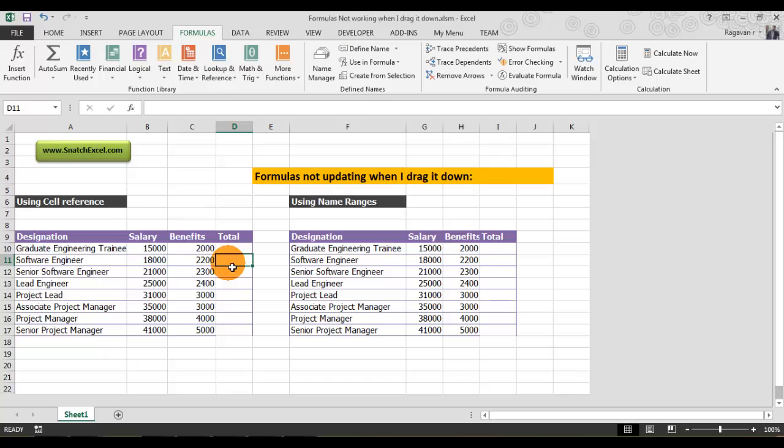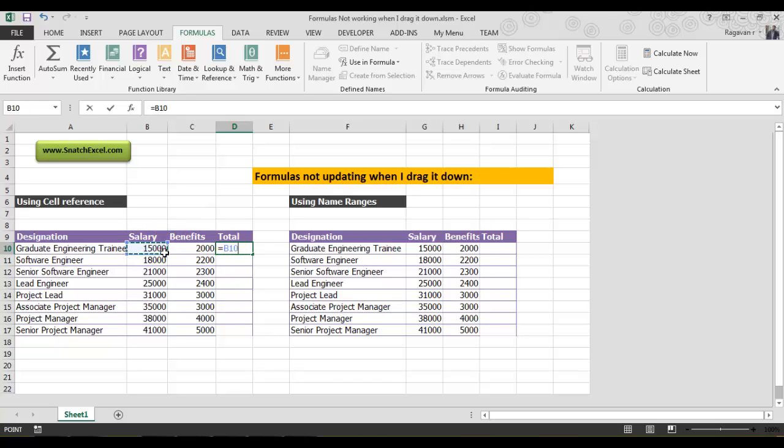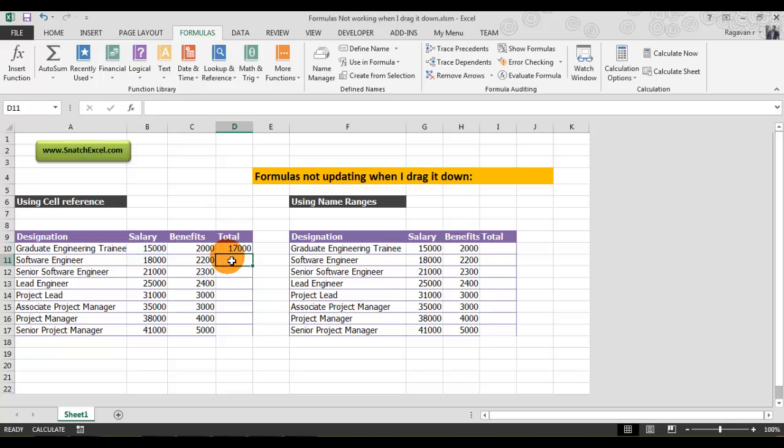This is D10 and this indicates D11. Let's do a simple calculation. I want to sum up salary and benefits, which will be my total. You can see immediately it shows 15,000 plus 2,000, which equals 17,000.